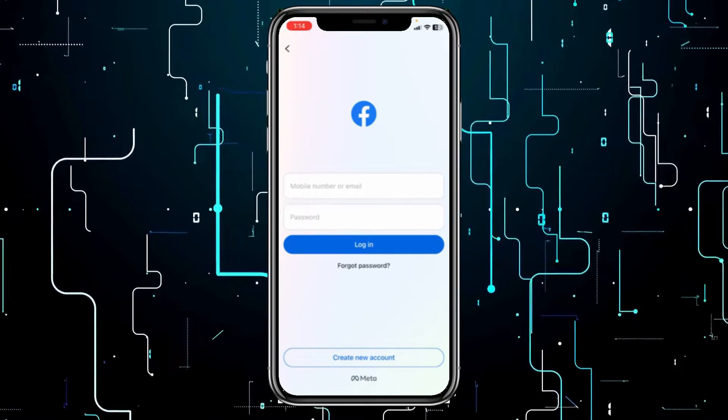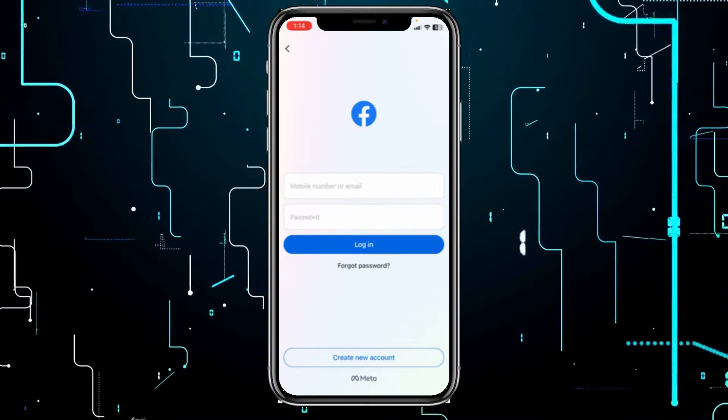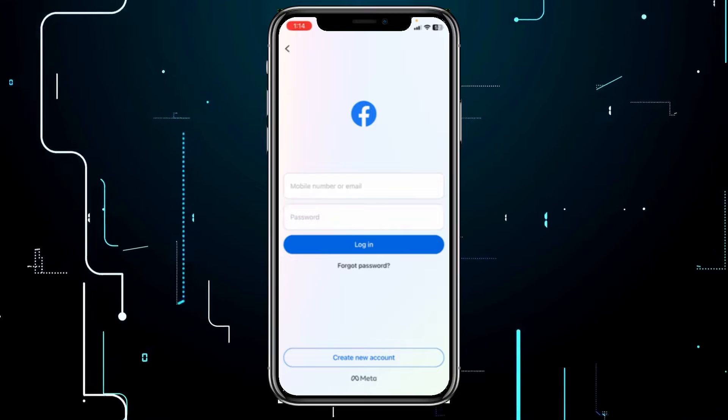Today, I'm teaching you guys how you can reactivate your Messenger accounts.